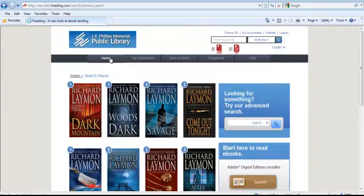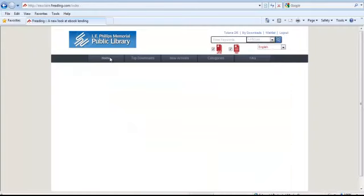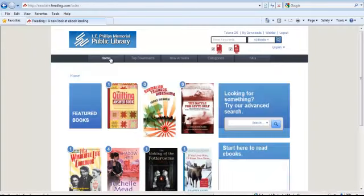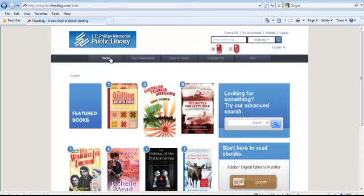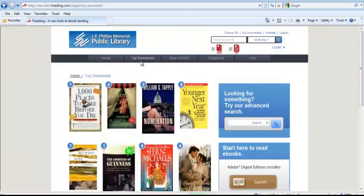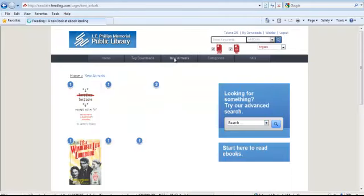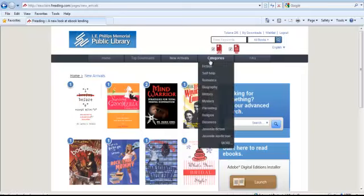Home will show you the featured books selected by your librarian. Top Downloads shows you the most popular downloaded titles. New Arrivals will show you titles that have recently been added to Freeding. And Categories allows you to browse titles by subject or genre.